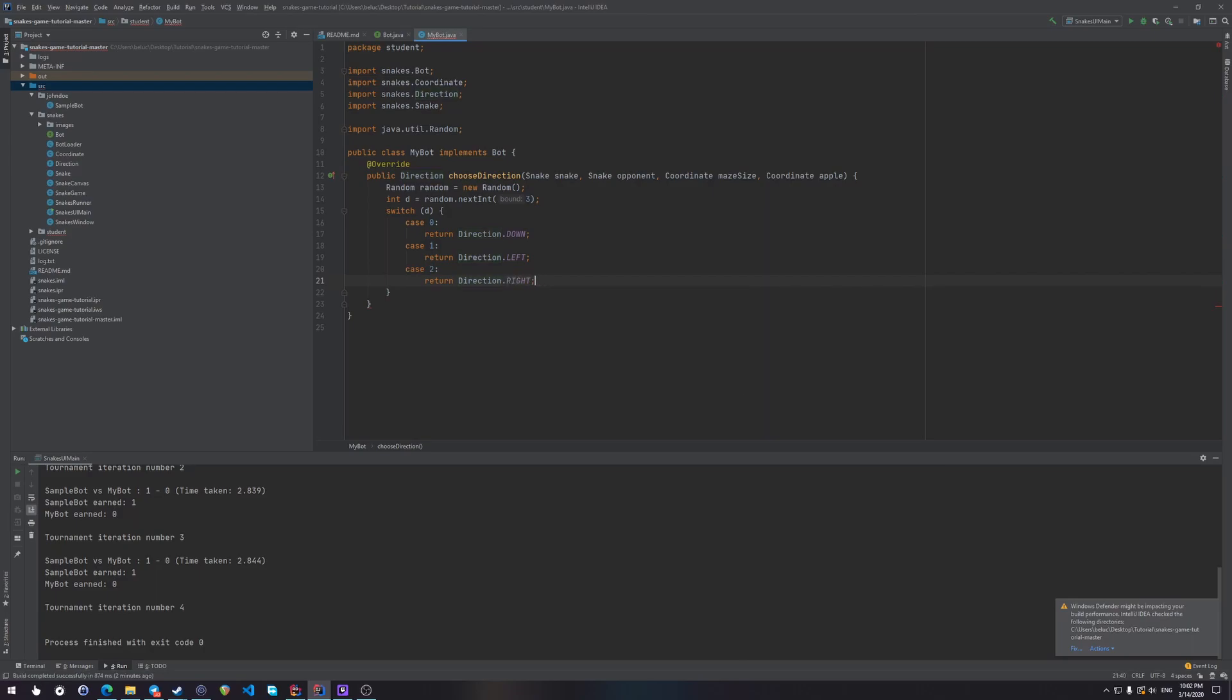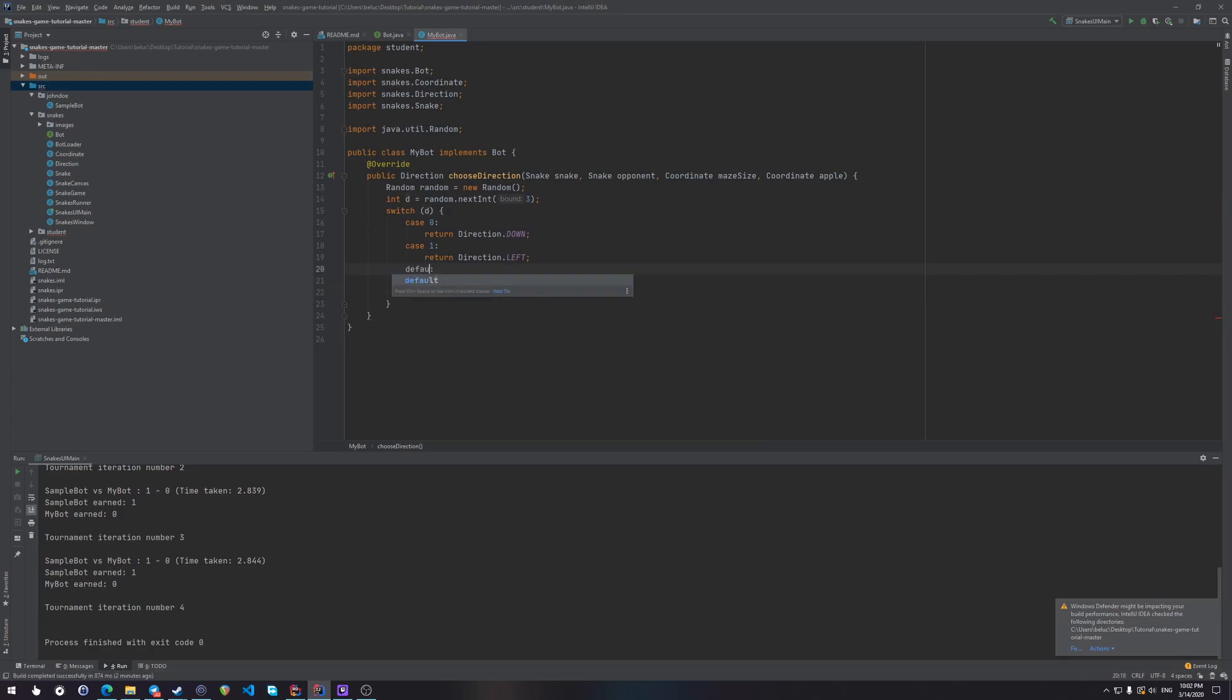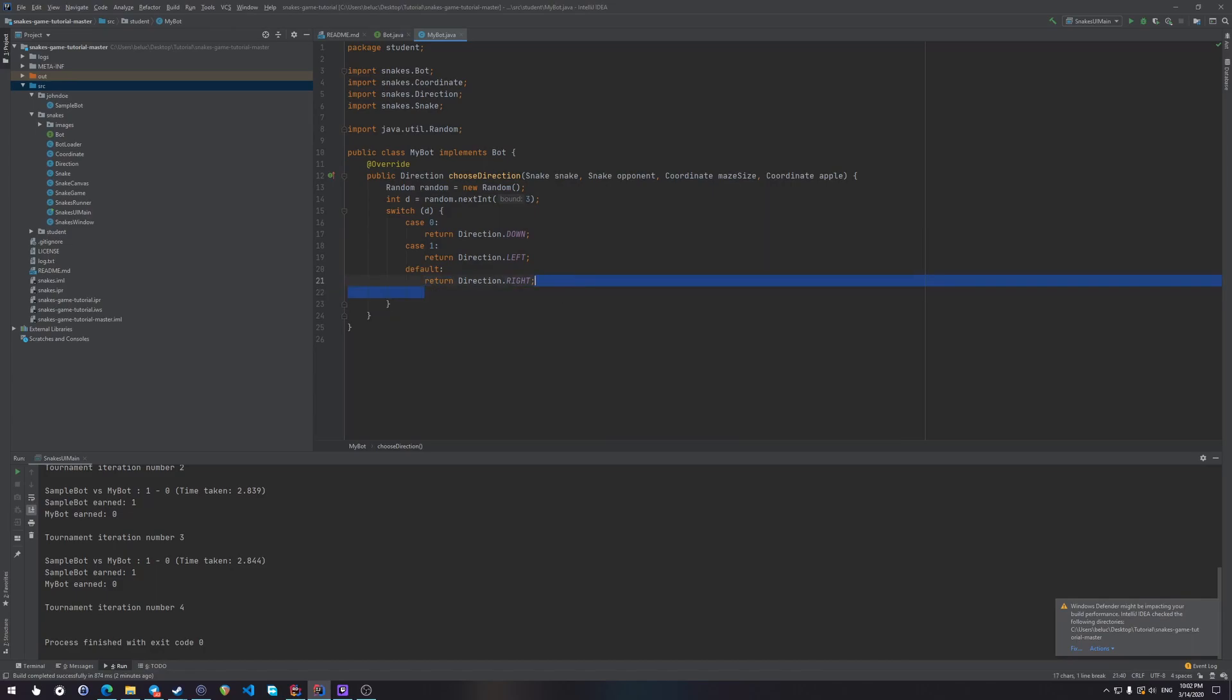Since up is a backwards direction for us, well, let's just not do it. And default, well, let this be the default. So let's run the game, yeah, that's right, let's run the game.